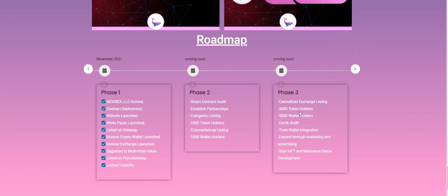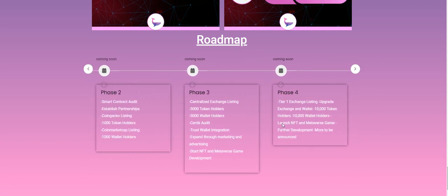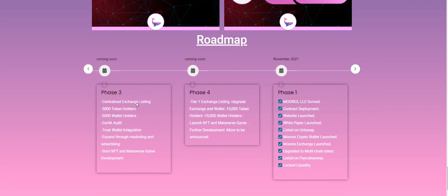Phase Three: 5000 wallet holders, certain adapters, Trust Wallet integration, expanded growth through marketing, NFT and Metaverse. Phase Four: tier one exchange listing, updated exchange and wallet, 10,000 holders.